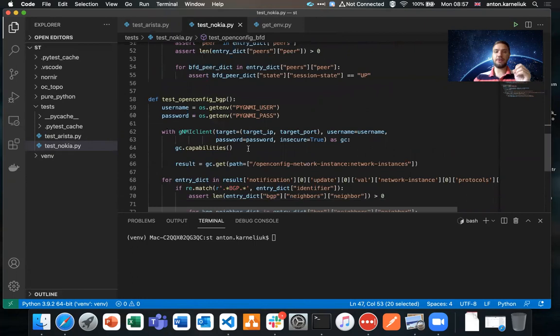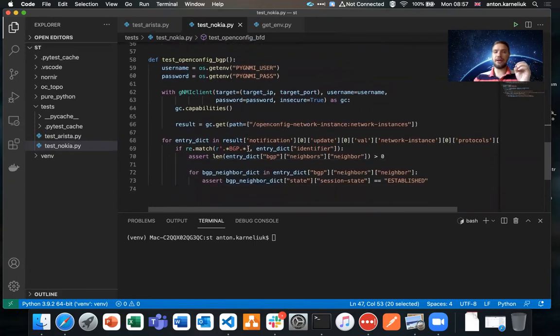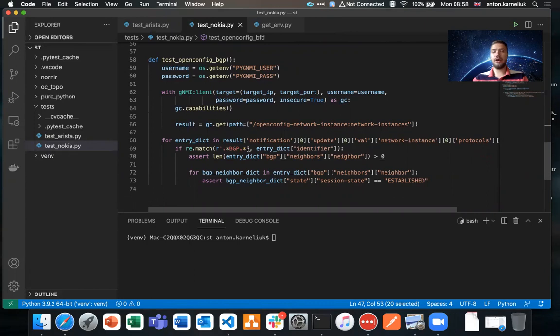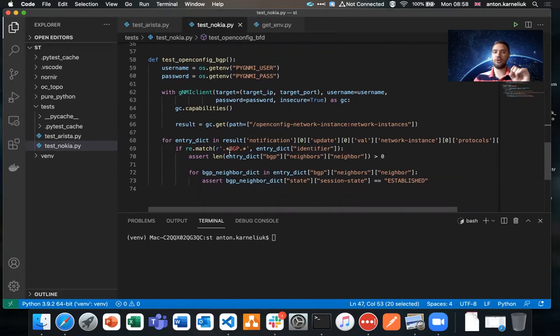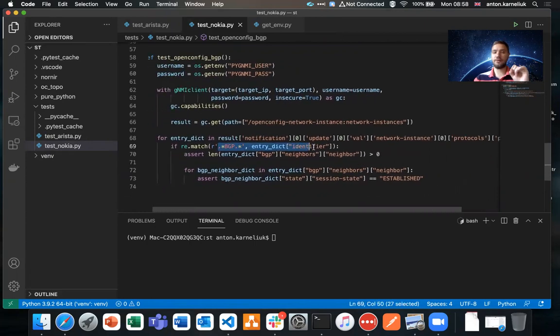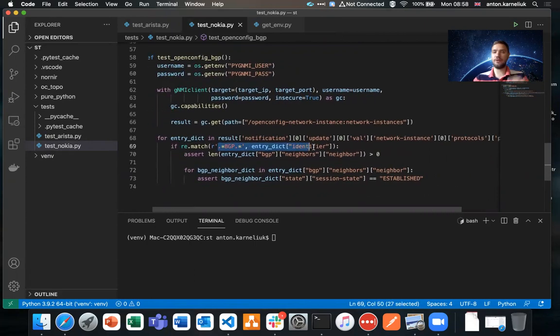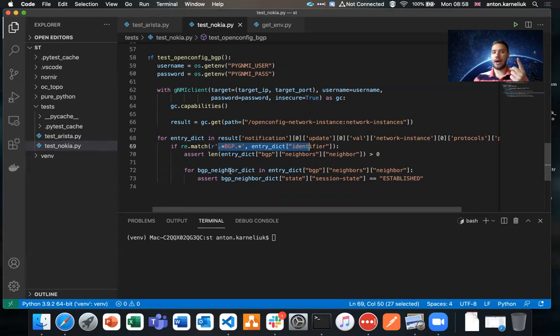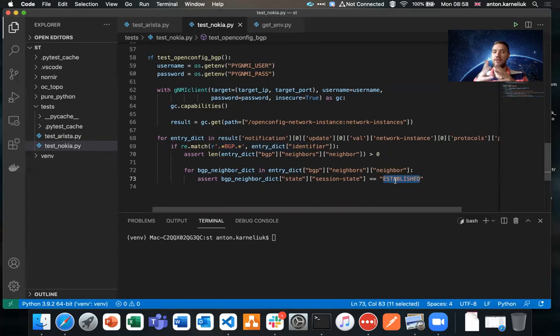The last but not least is the BGP test. BGP test, again, we land on the OpenConfig models. We are querying the network instances. For the network instances, we are checking whether we have protocol BGP configured. If we have protocol BGP configured, which is supposed to be in our network, we are checking that we have at least one neighbor or more. And we are checking that the status of the BGP neighbor should be established. If the test is passed, then we would have proper connectivity. If not, then not.